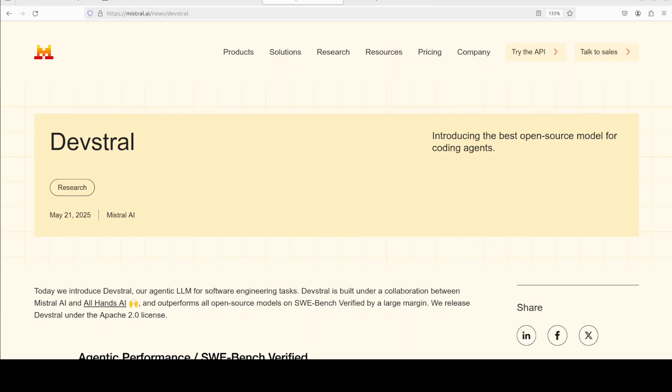Mistral is so back. They have just dropped this amazing Apache 2 licensed coding model which is suitable and geared towards agentic coding tasks. This is Fahad Mirza and I welcome you to the channel. In this video we are going to install this DevStral on our local system and we will see how it performs.